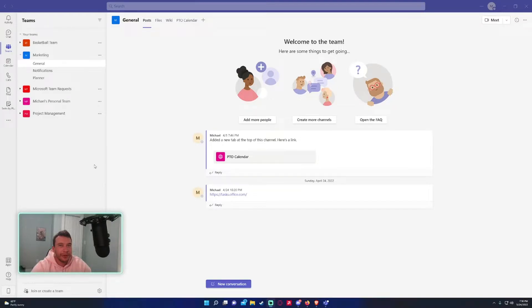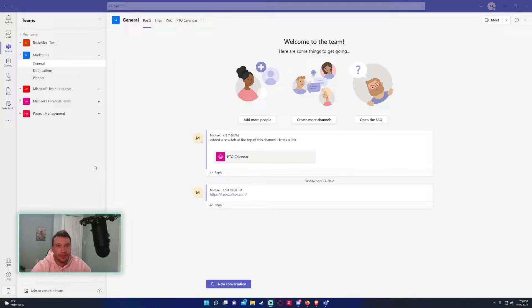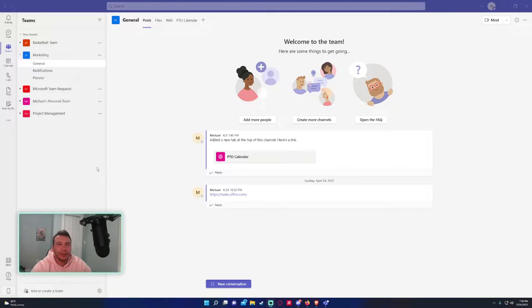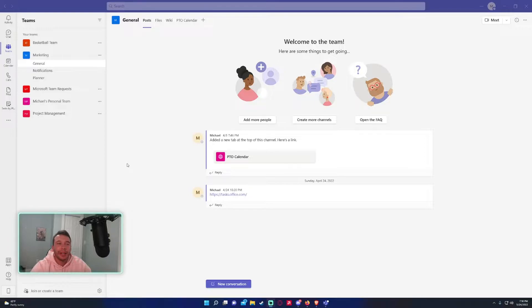Hey how's it going everyone, Michael back with another video. In today's video I'm going to show you how to create a list in a Microsoft Team. If you haven't subscribed yet feel free to subscribe. I put out Microsoft Teams videos, SharePoint, Power Automate, and now I'm actually getting to Power BI and Power Apps, but right now we're sticking with the simple stuff.